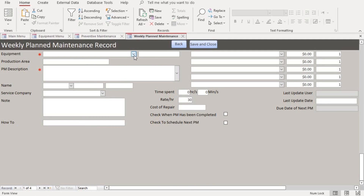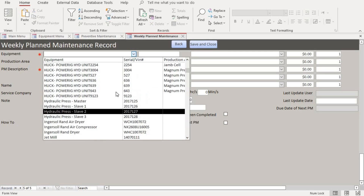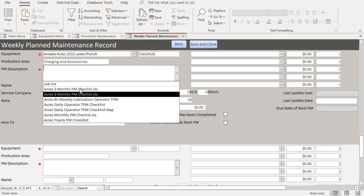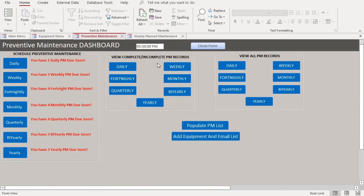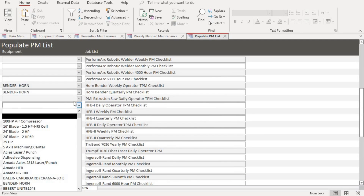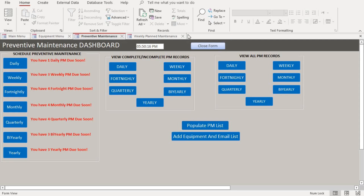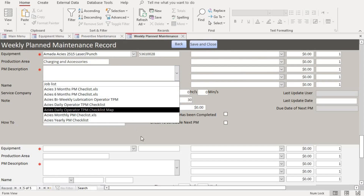We go to this dropdown and add the equipment — it automatically populates the production area. If we want to put in the PM description, we have to populate what I call the job list. This is where you populate the PM list and link it to whatever equipment. In general, this is where you add all the PM descriptions.